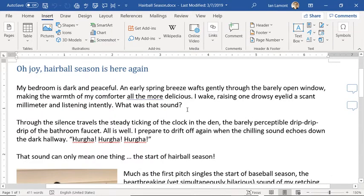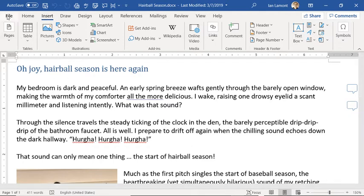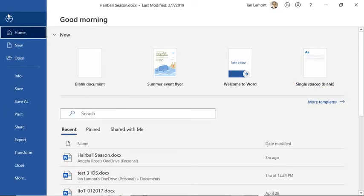Backstage View is this weird state in Microsoft Word. If you click the file in the upper left corner on the home ribbon there, this thing will open up. And this is Backstage View.